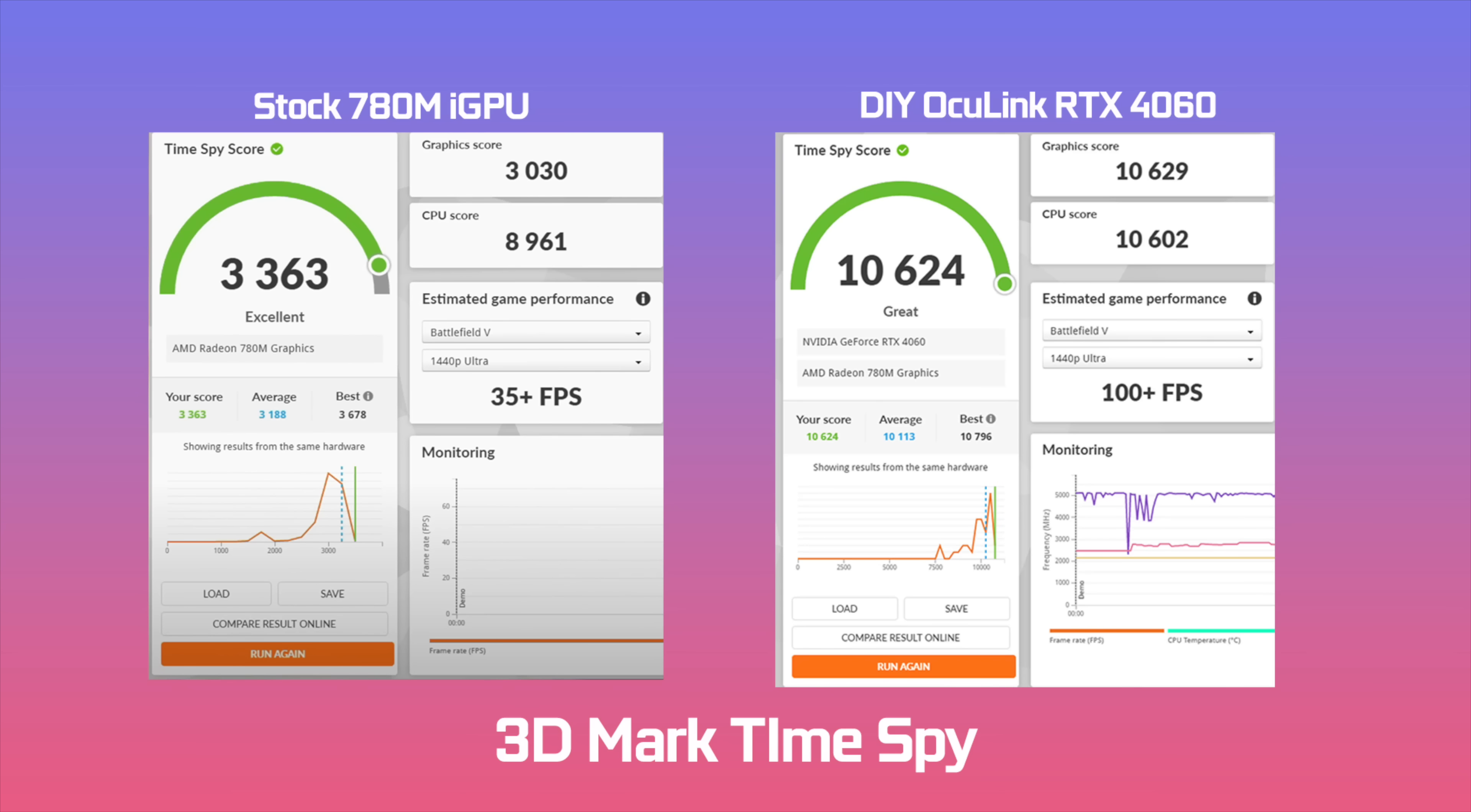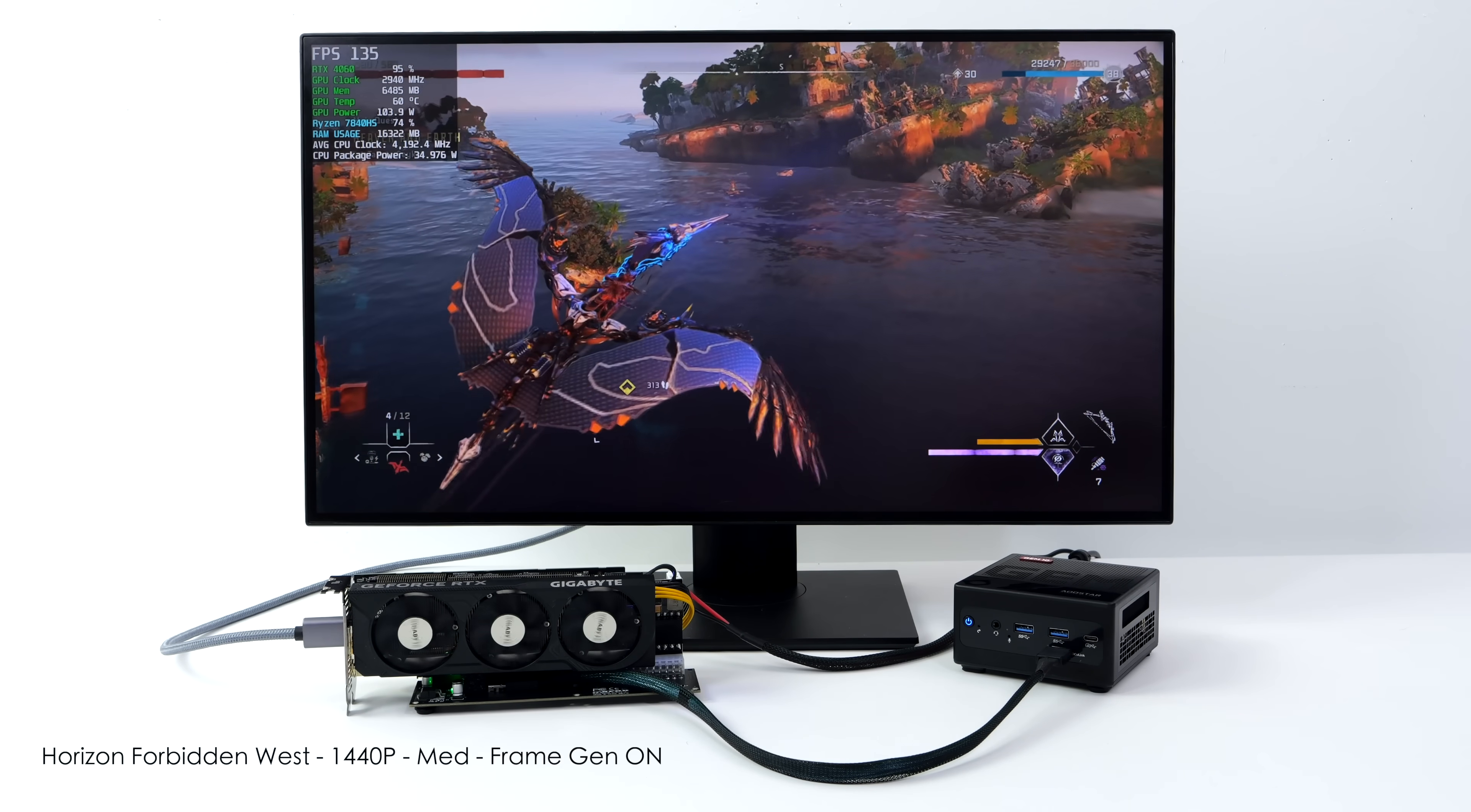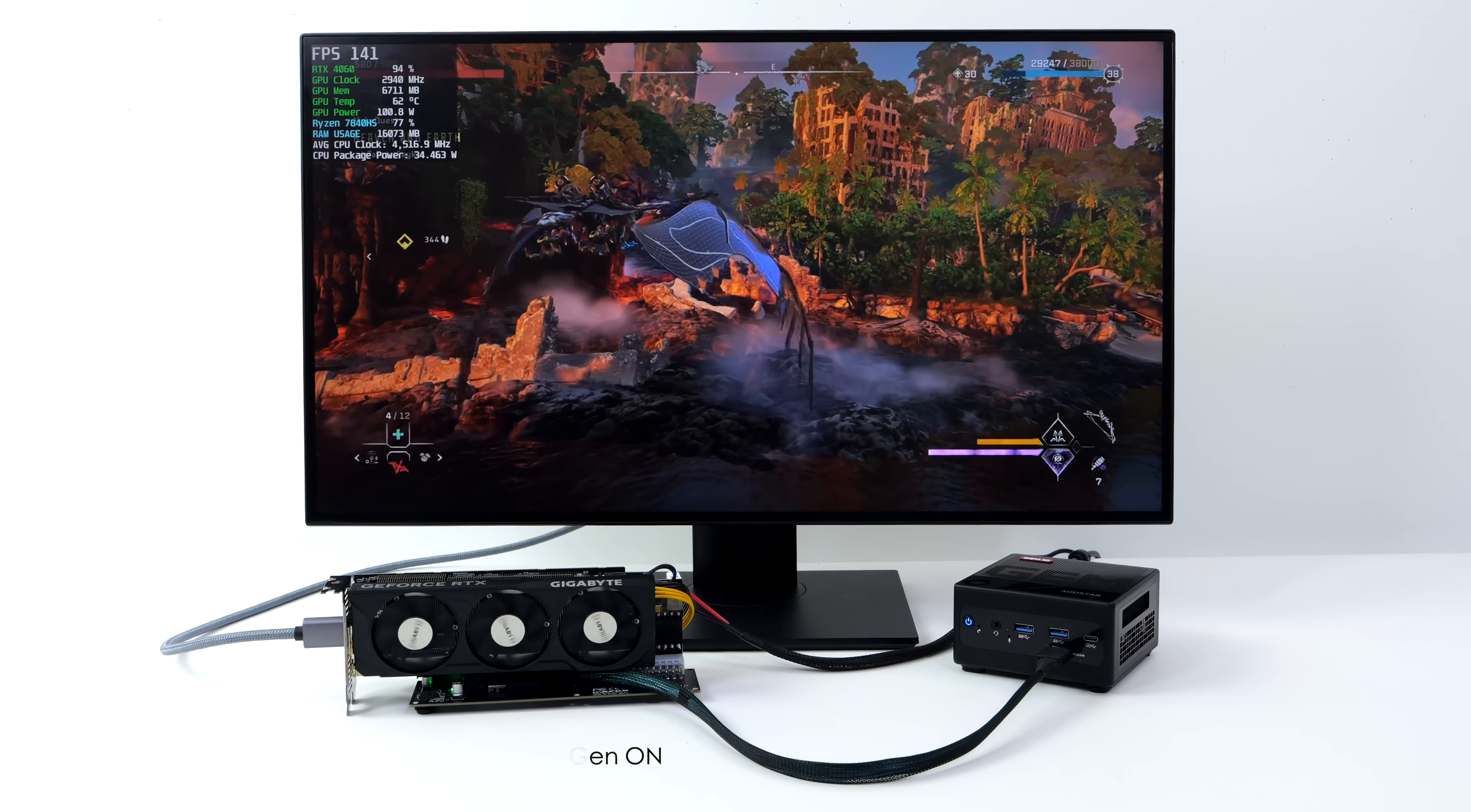Now it's time to check out what this thing can really do with AAA games. First up, we've got Horizon Forbidden West. We're at 1440p, medium settings, frame gen on. Now I did try this right out of the gate at ultra 1440p with DLSS set to performance. And we were only getting an average of around 40 FPS. This game is just hard to run and frame gen really helps out as you can see. But of course, I still had to drop those settings down to medium. Either way, if we tried this on the iGPU, we'd have to go down to 720p with FSR set to ultra performance to even average 50 FPS. So this is really nice and it still looks great.